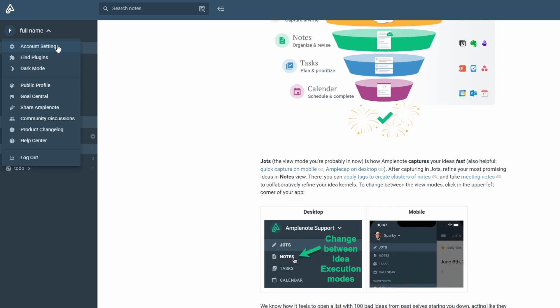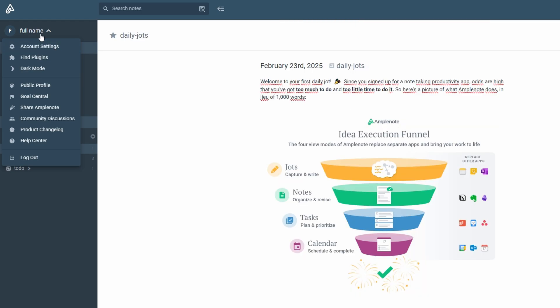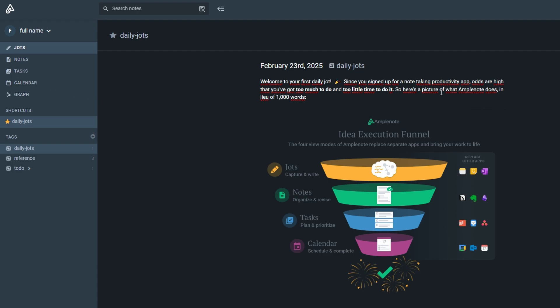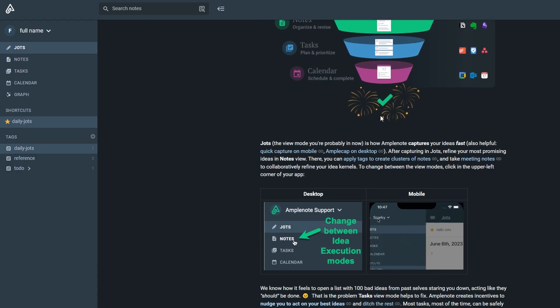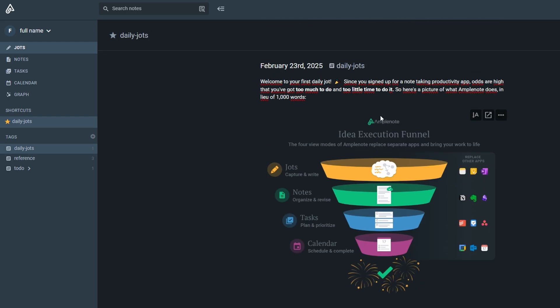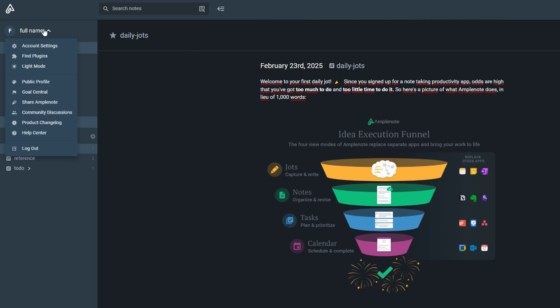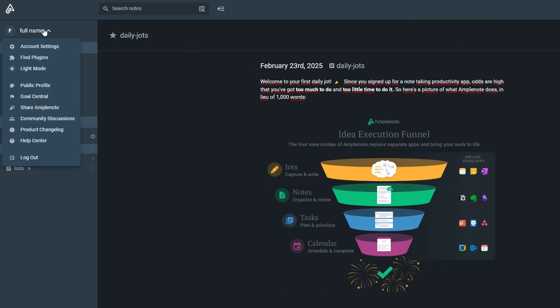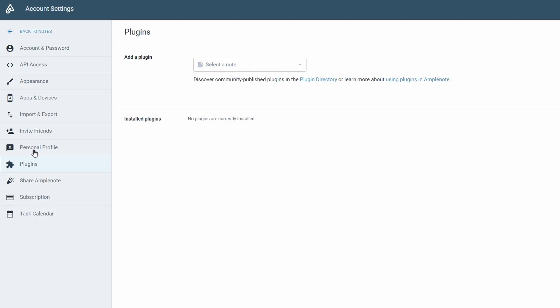If you ever want to tweak anything about your account, the profile tab is where you'll go. In this section, you can adjust your settings and preferences from changing your password to enabling dark mode. Personally, I find dark mode to be a game changer if you're going to be using the platform for long periods. It's easier on your eyes, especially if you're working late into the evening. This is also the place where you can add plugins if you want to extend the functionality of Amplenote. Plugins are a cool way to make the platform work even more seamlessly for you. And if you ever run into any issues or need a little extra help, there's a help center built right into the profile tab. So, whether you're just getting started or you have a more specific question, the resources are there to guide you.